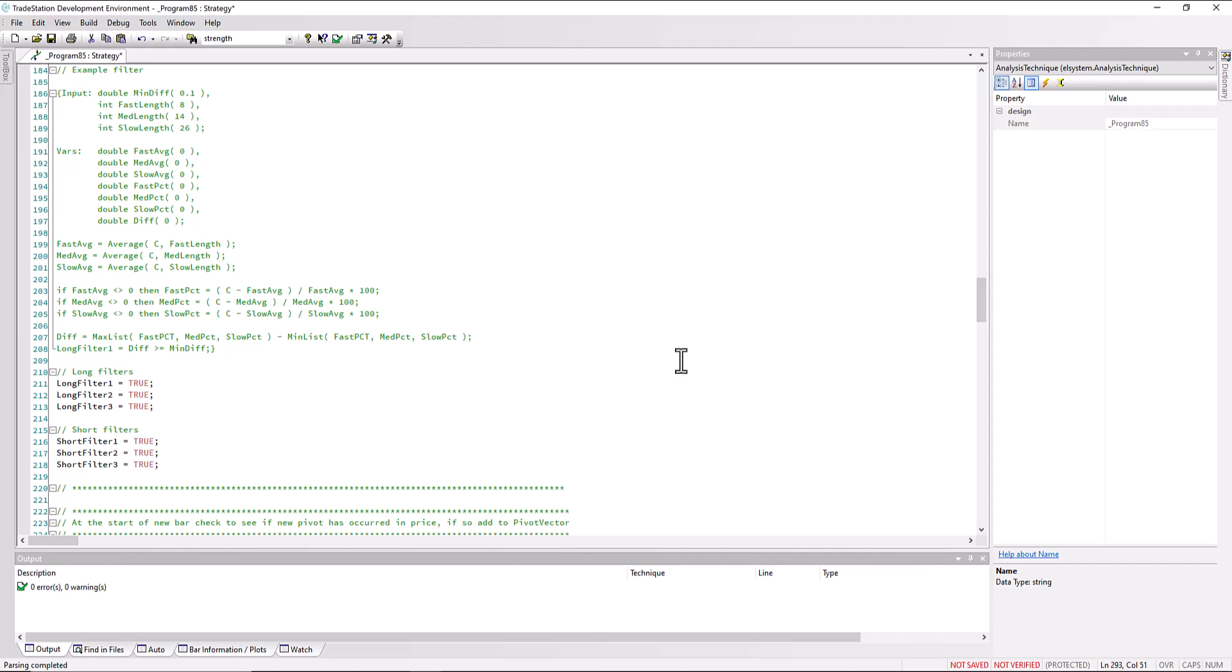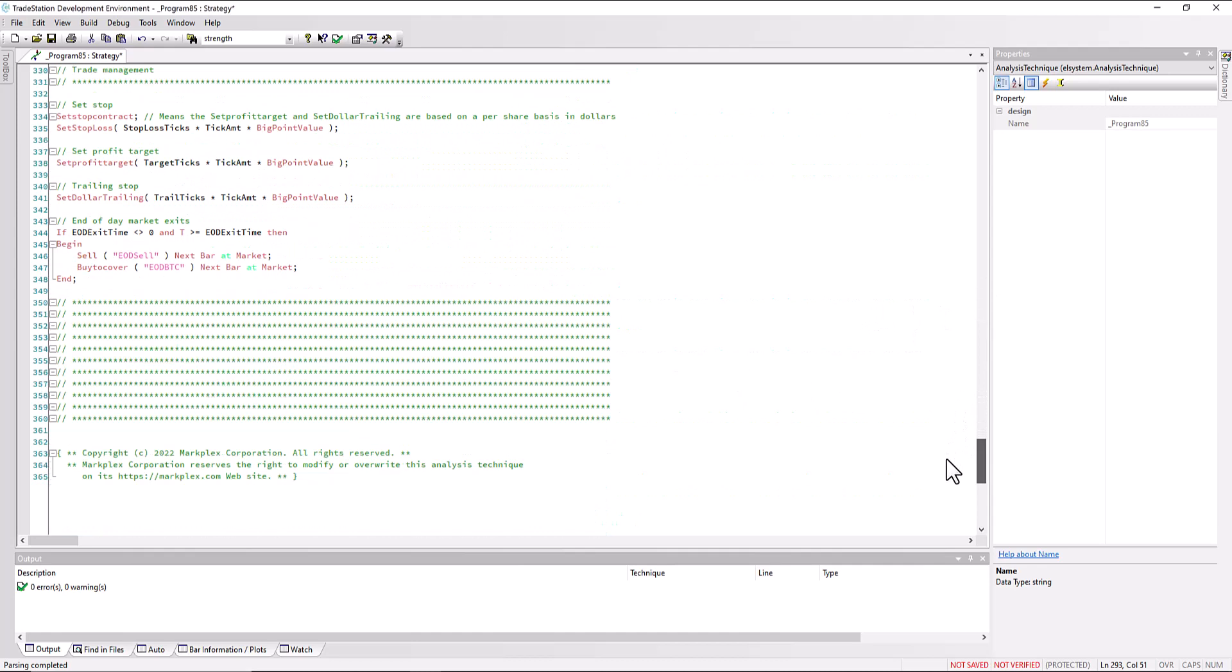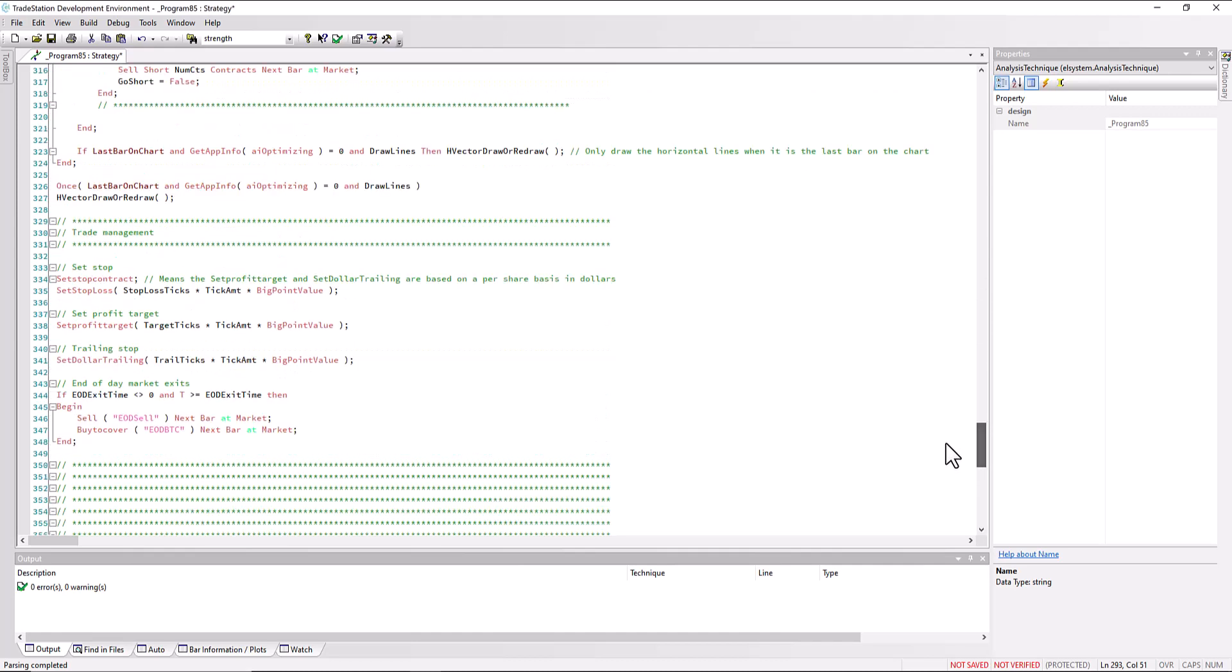And then finally, trade management. I just did some very simple trade management using some TradeStation keywords, using set stop loss, set profit target, set dollar trailing, and also this end of day exit time function. And I'm sure that they could be improved.